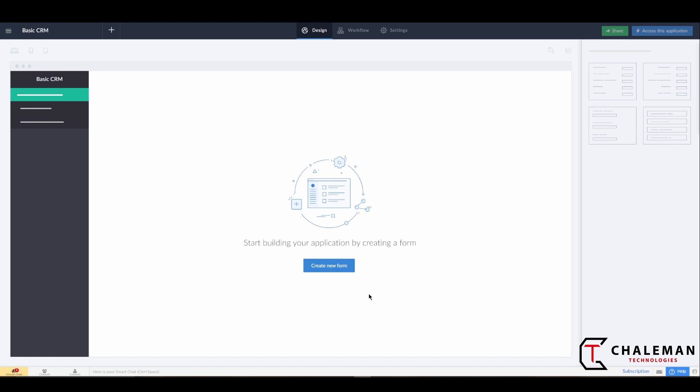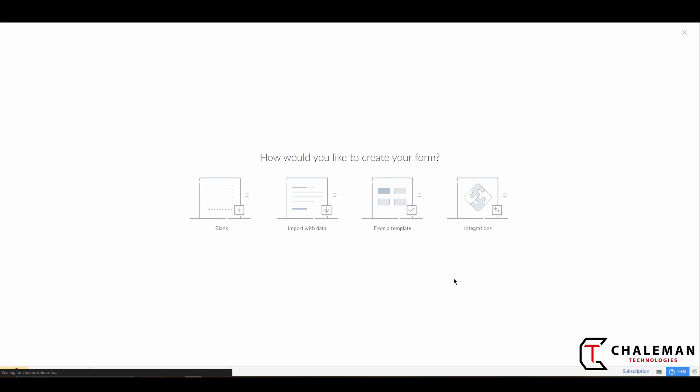Now the first thing you're going to want to do is create a new form. Go ahead and click on Create New Form. Since this will be the starting point of our application, you want to have a plan in place.